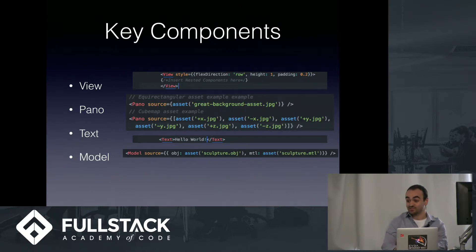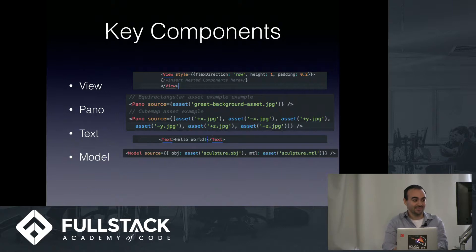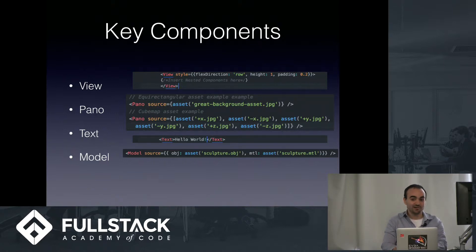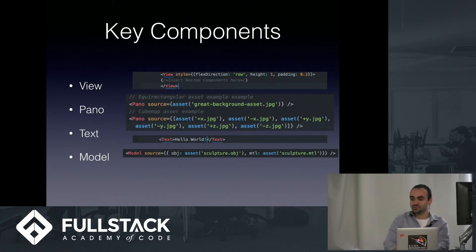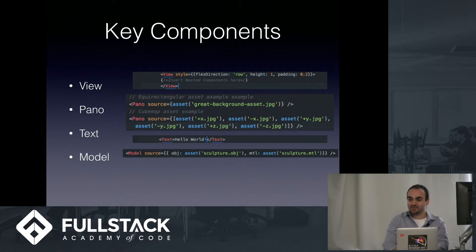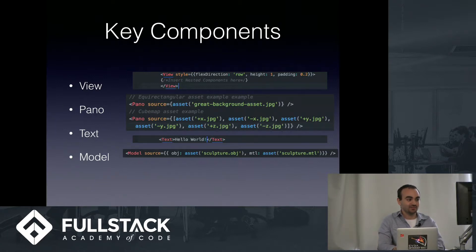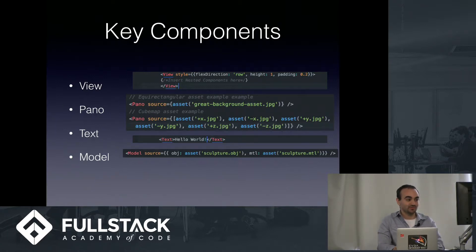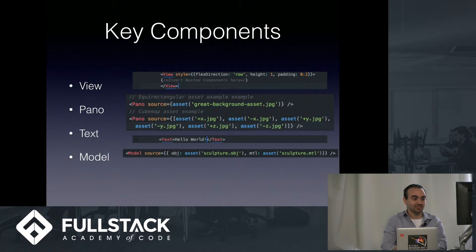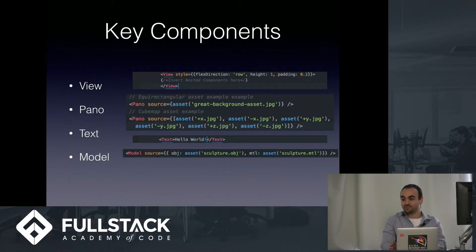There's the simple Text component, which is self-explanatory and displays text. And lastly, there's the Model component, which allows you to embed 3D graphics in your React VR application. It has a source attribute, which takes an object with two properties. There's the OBJ, which is just the object file, and the MTL property, which corresponds to the material.